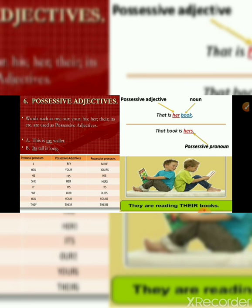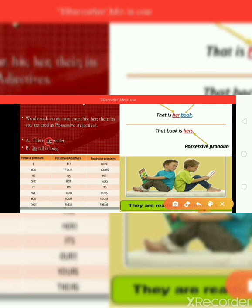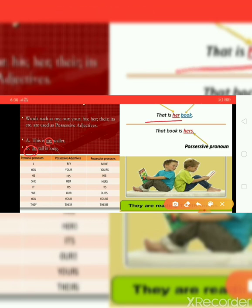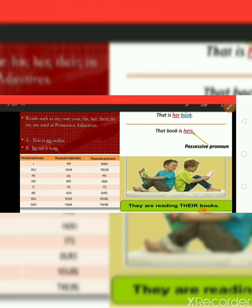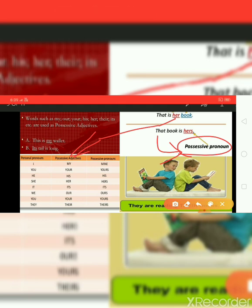Next, possessive adjectives. Words such as my, our, your, his, her, their, its, etc. are used as possessive adjectives. For example: this is my wallet — my is the possessive adjective. Its tail is long — its is also a possessive adjective. That is her book — her is the possessive adjective. But 'that book is hers' — when 's' is added it is converted into a possessive pronoun. This is the difference between possessive adjective and possessive pronouns.